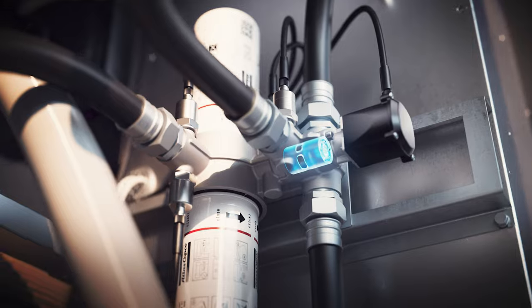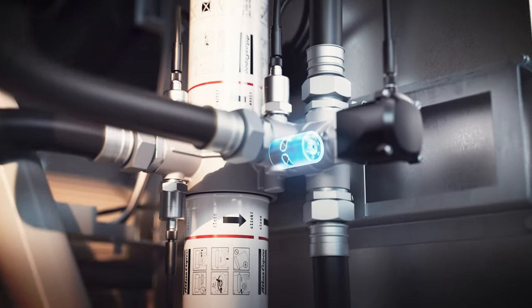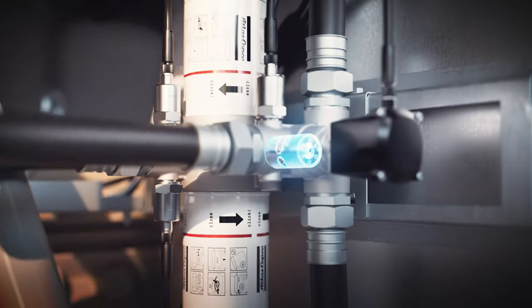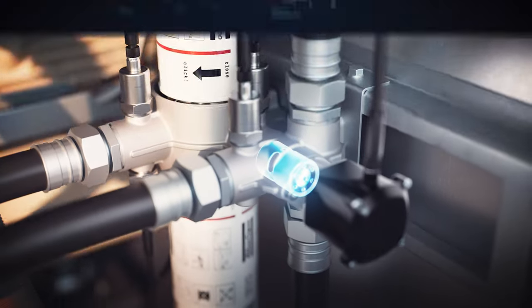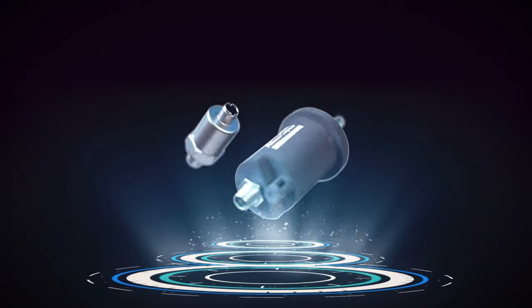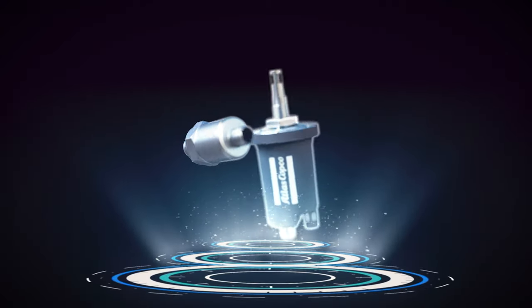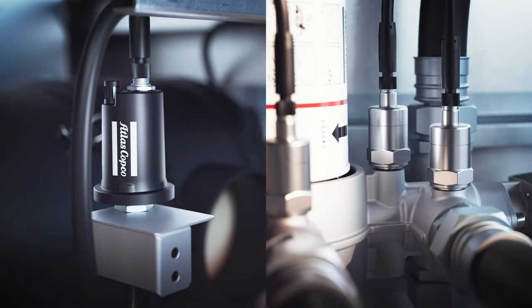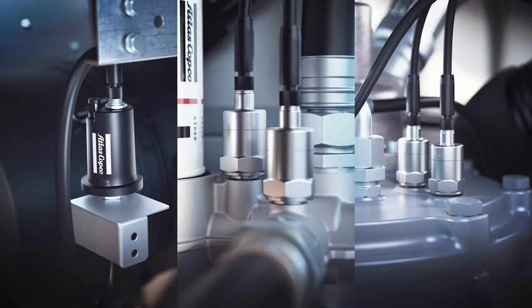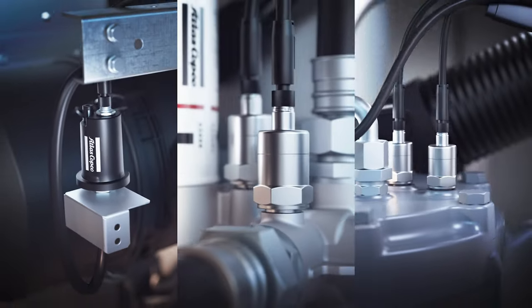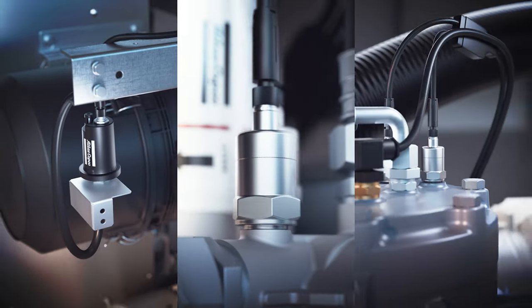This real-time optimization ensures maximum compression efficiency while eliminating the risk of condensation. The intelligent consumable monitoring sensors continuously track the inlet filter, the oil filter, and the oil separator to help optimize the performance and lifetime of your GA Plus.